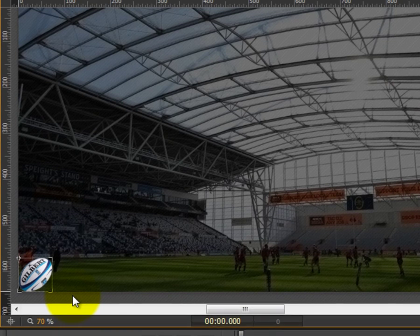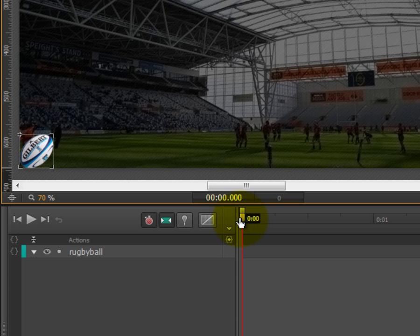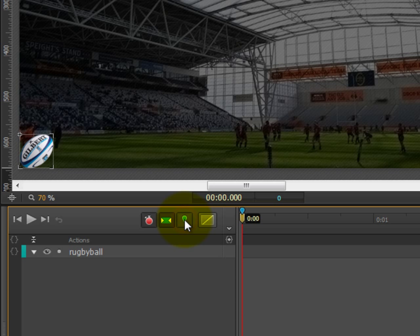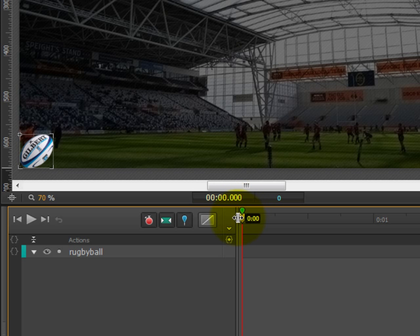So to begin with, step 8a, we need to make sure that this playhead is at 0 minutes and 0 seconds, like it is now. Step 8b, we're going to click on this toggle pin here, which will give us the ability to create the animation. So click, and now you'll notice that the symbol has turned into a blue colour, and a little blue pin has been added on top of the playhead. This means that we're ready to start creating animations.